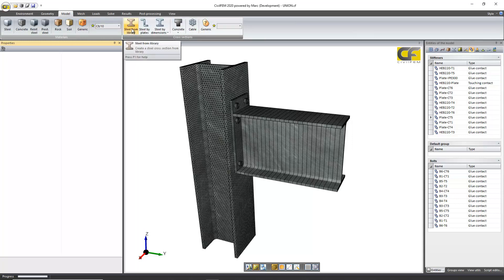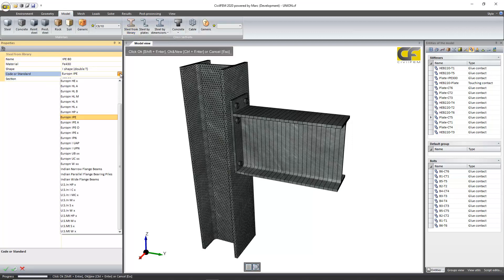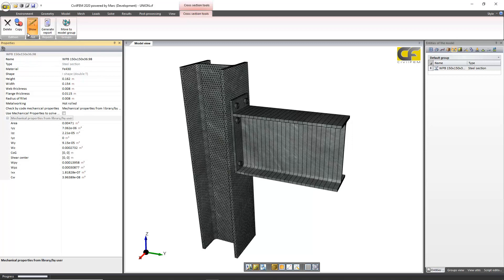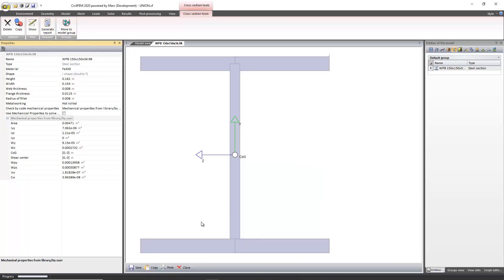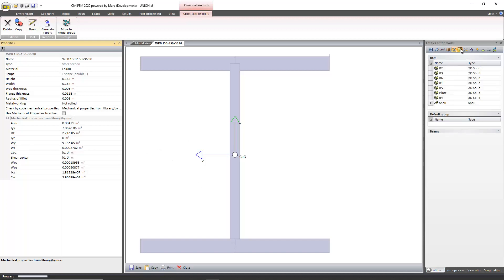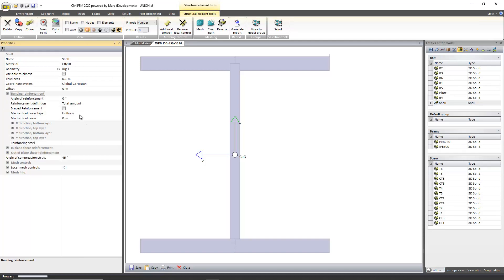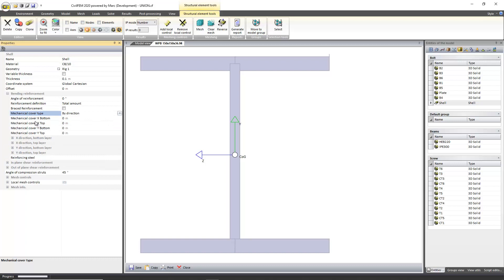First of all there's a new steel library where some Indian standards are included, including the mechanical properties of each section. Other new utilities are the definition in shell reinforced concrete elements. The definition of a variable mechanical cover which can be defined in different directions — x and y — and for the top and bottom surfaces of the shell. Now they can be different.